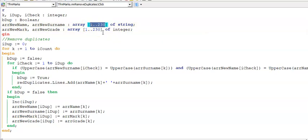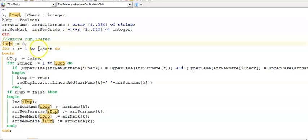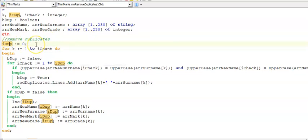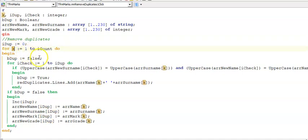That is in case of not finding any duplicates so then the two arrays will hold exactly the same number of items. And here is iDup that I'm using to keep track of the number of items in my new arrays without duplicates and here's my k looping through my original arrays with duplicates.